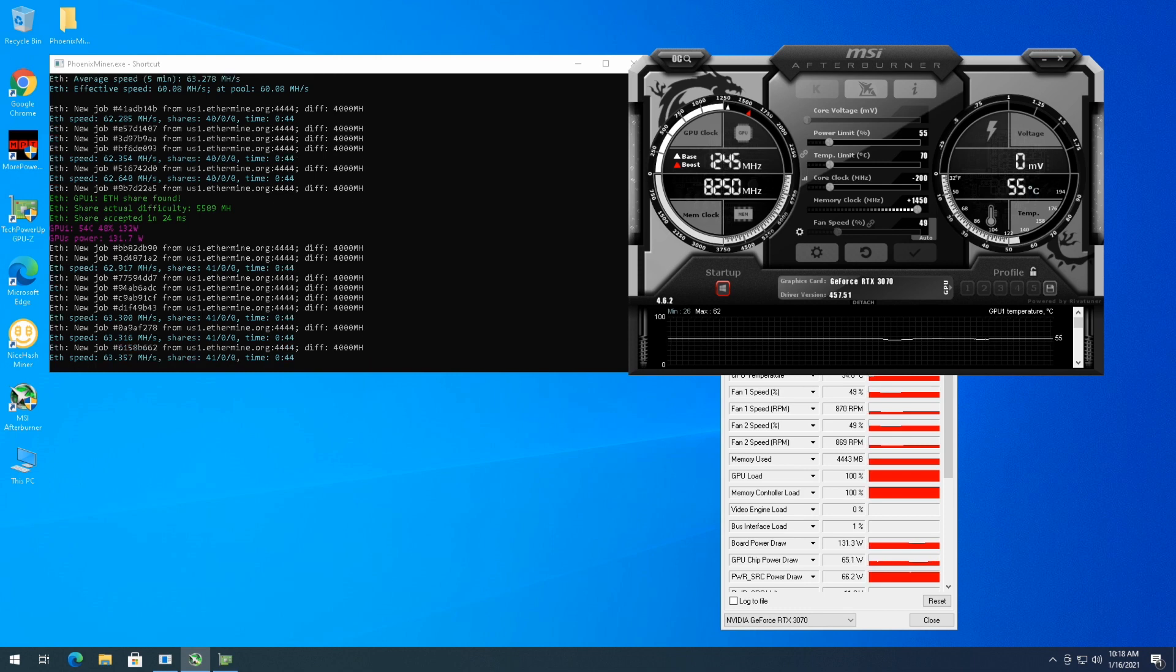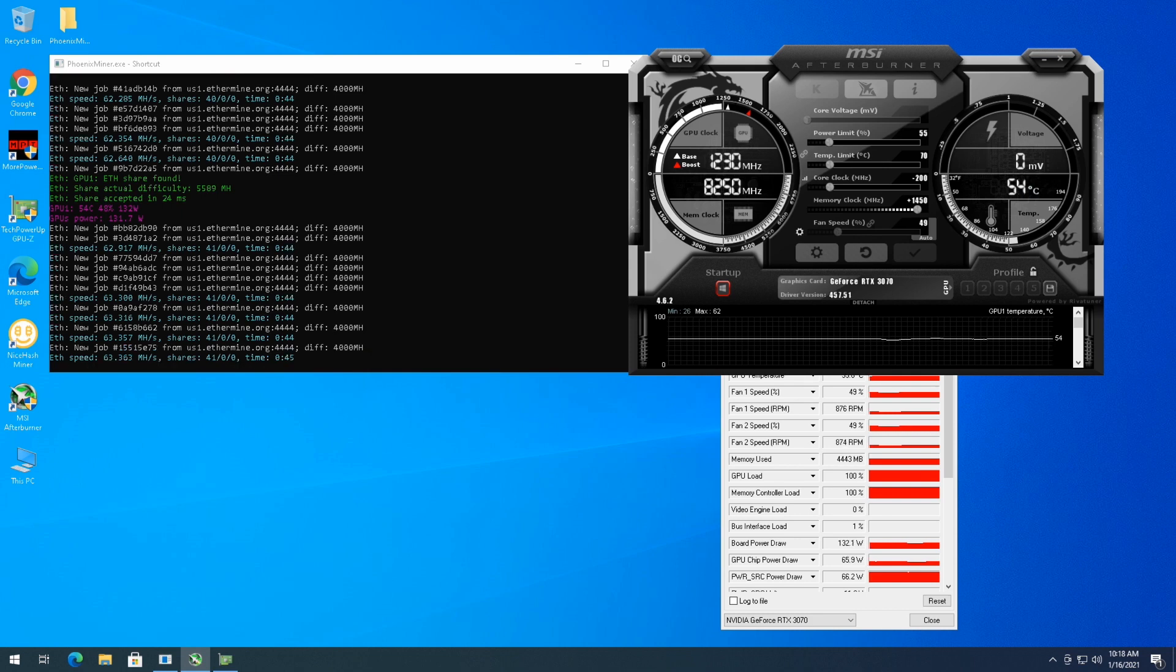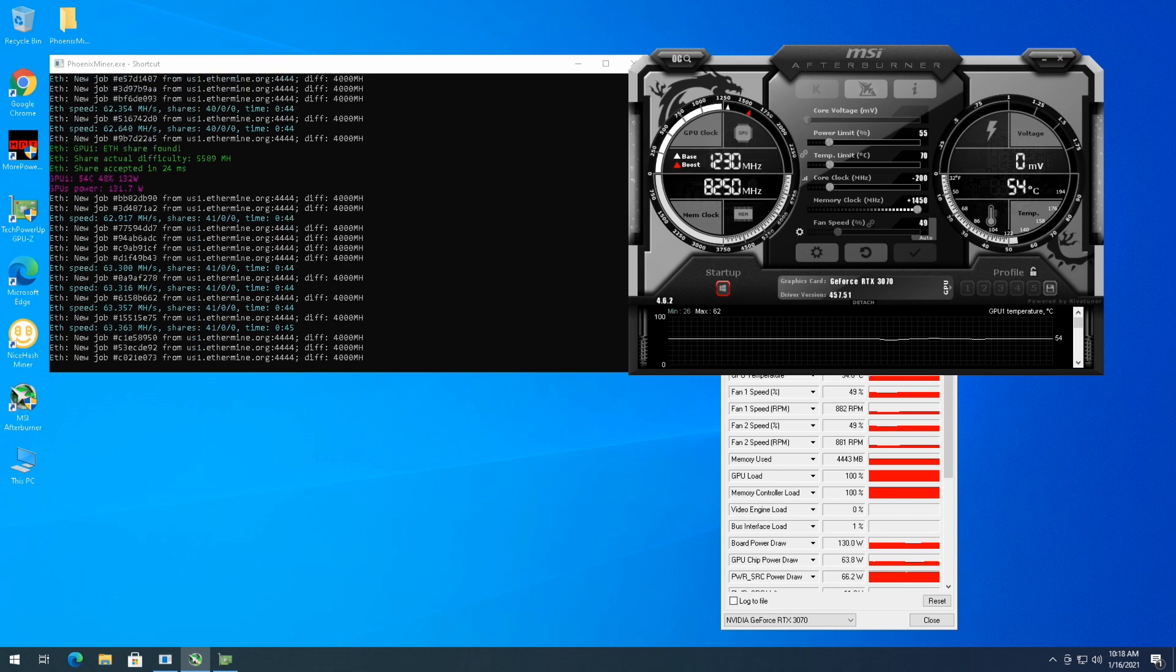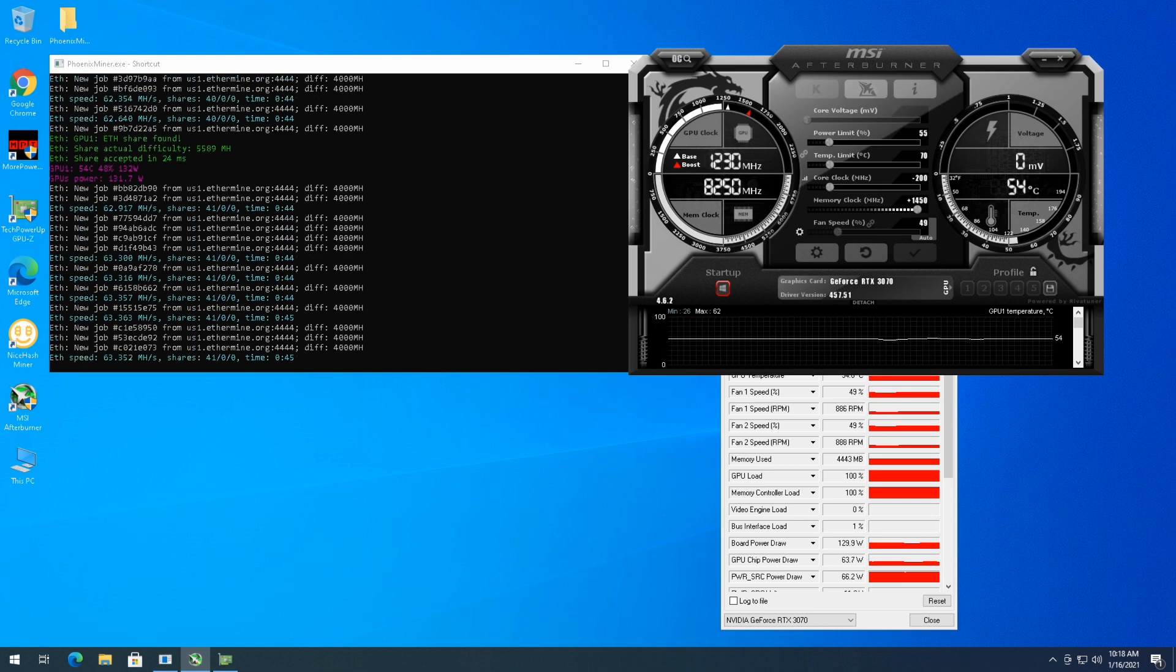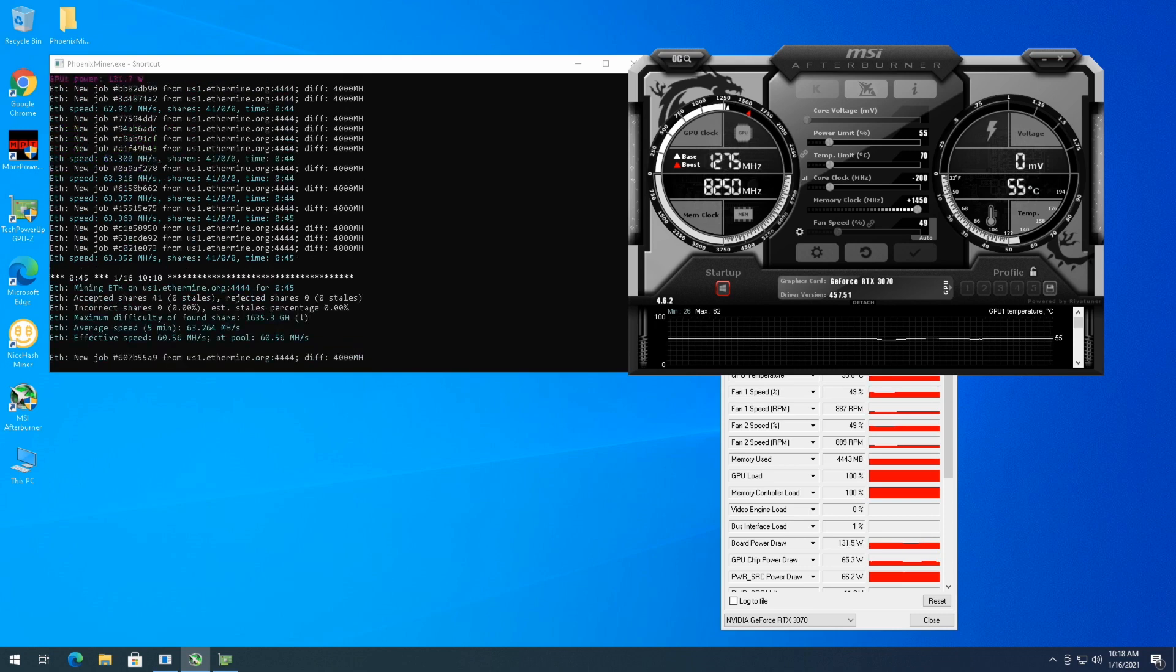Still at the 63, just over 63, almost mid 63 megahash a second. But I'll probably let this sit on the test bench for a while, make sure it stays stable. But you know, thanks for checking this video out.